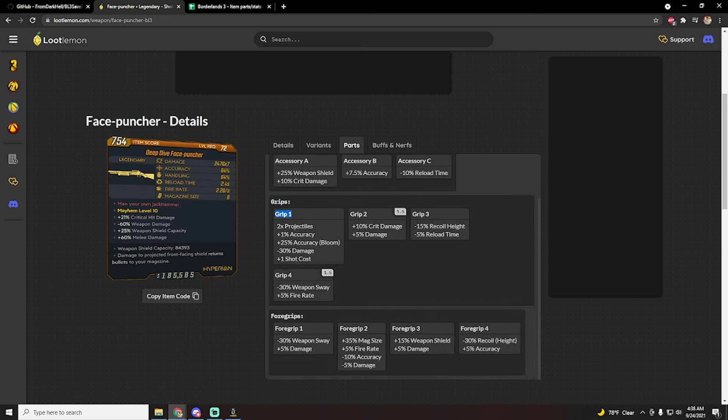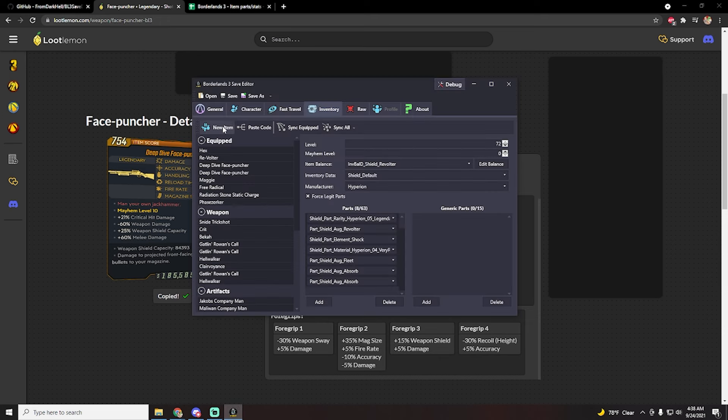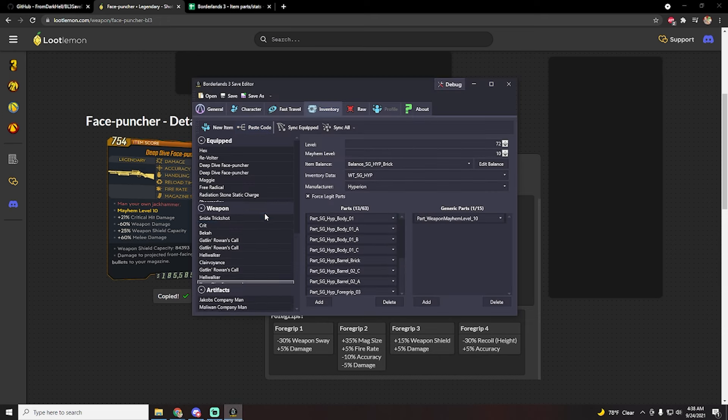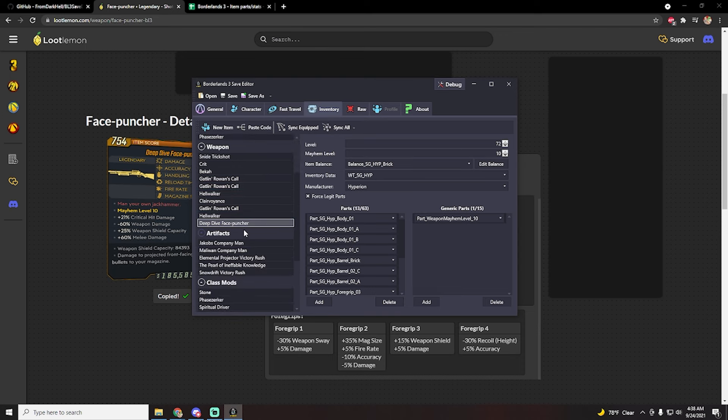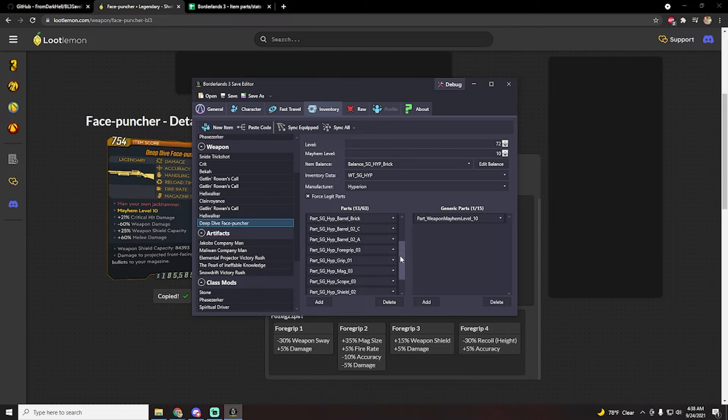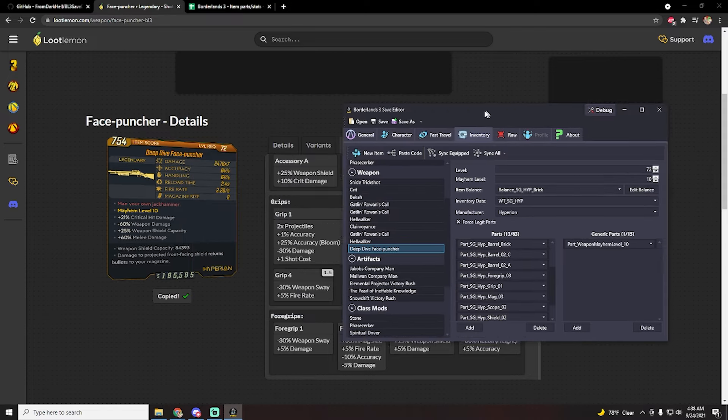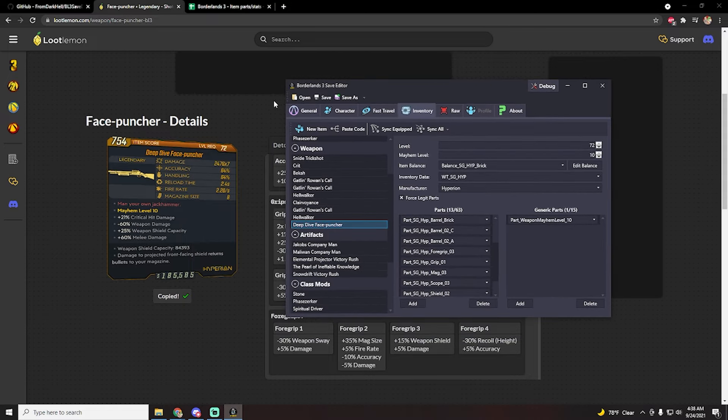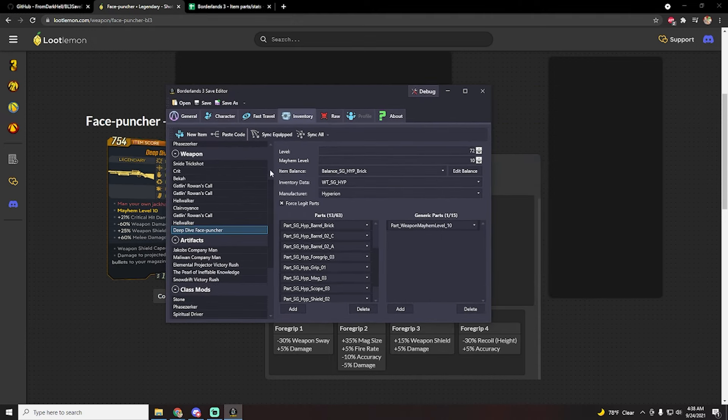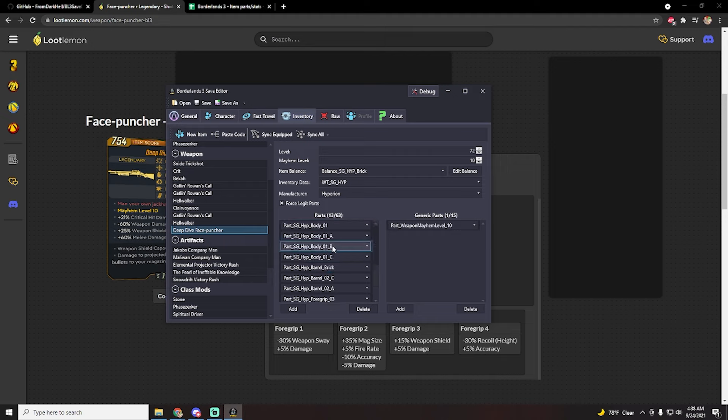If you have the first grip, it'll give you times two projectiles plus one shot cost. So let's copy this item code, shove it in here, go to weapons, and then you can see deep dive face puncher. And then we're going to look for the grip, and as you can see it actually has grip one. So for some reason this photo here shows a different face puncher, so it's important that you do actually make sure that you know it has what you actually want.